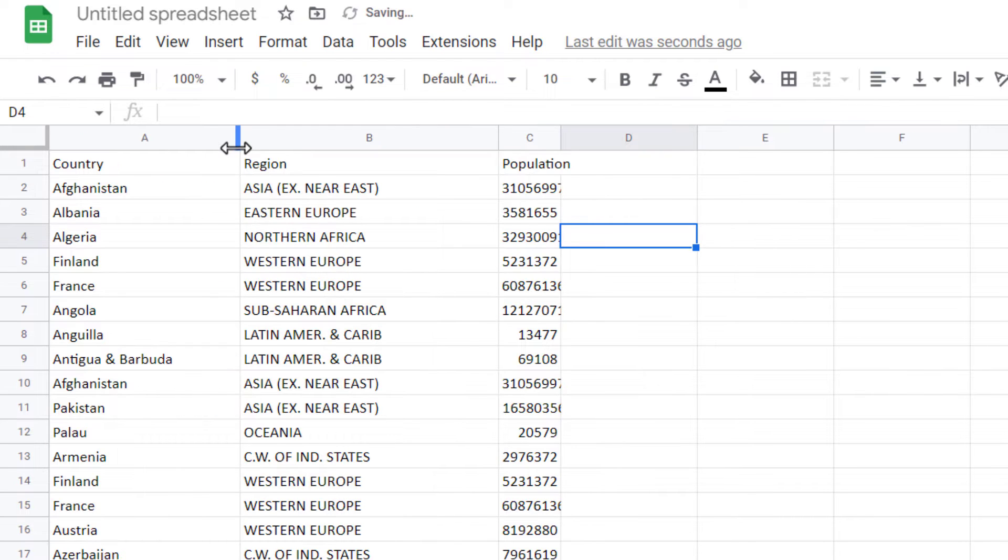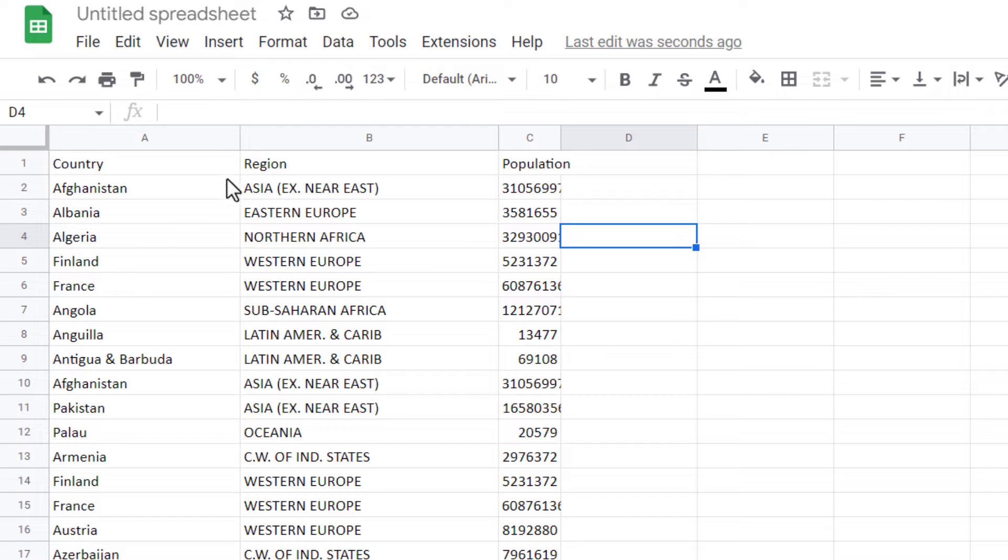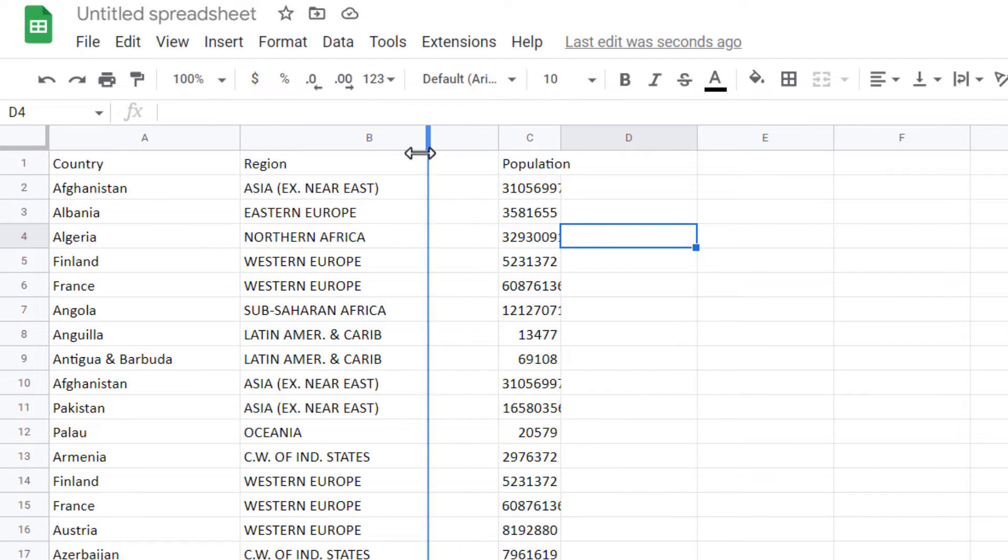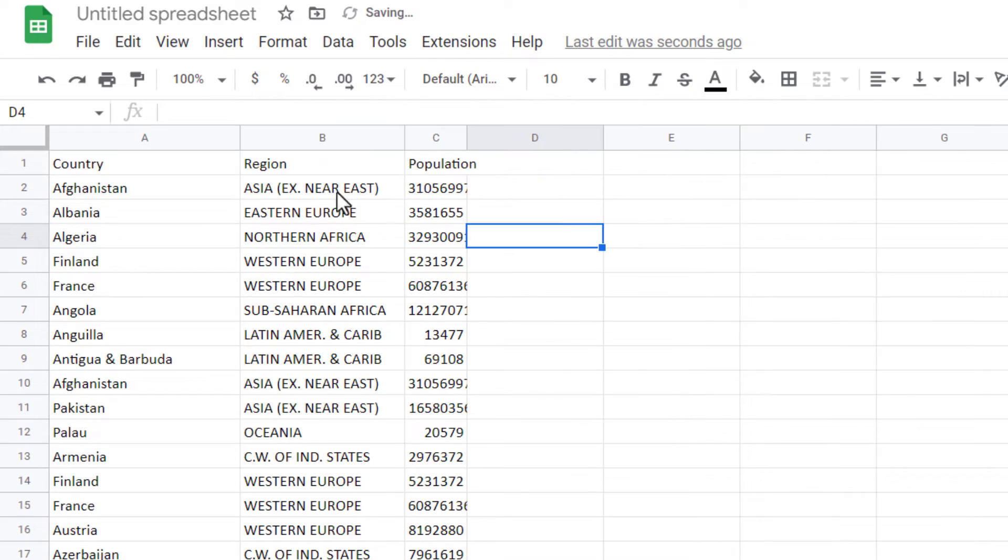Release the mouse when satisfied with the adjusted column width. All the cell content is now visible. If you have a column like column B which is too wide, drag the border to the left and you will get a smaller column.